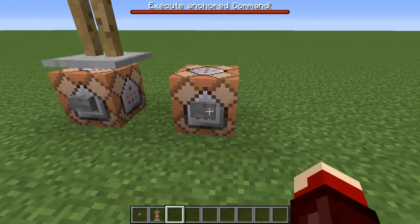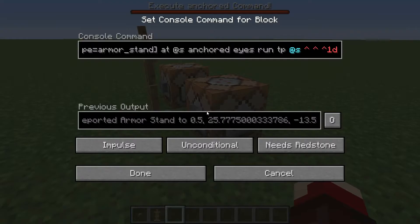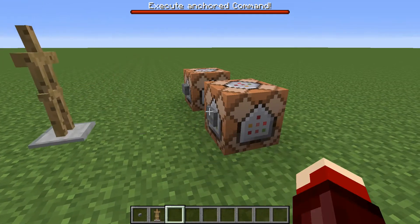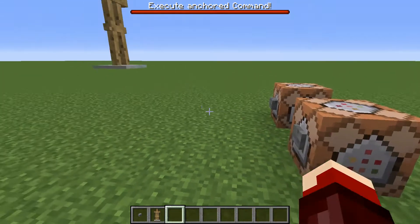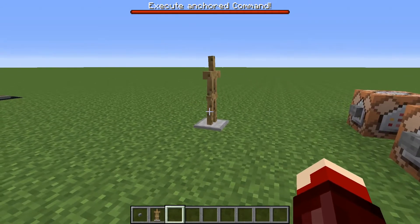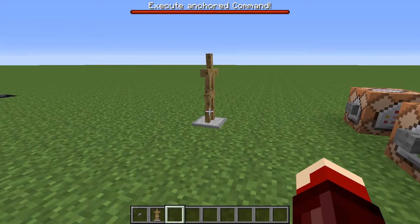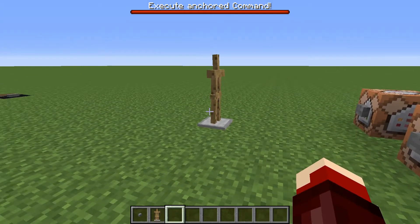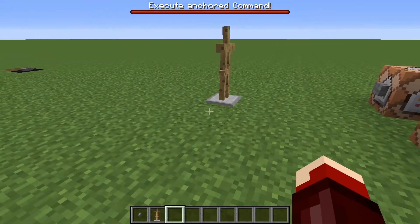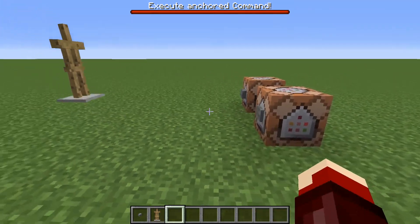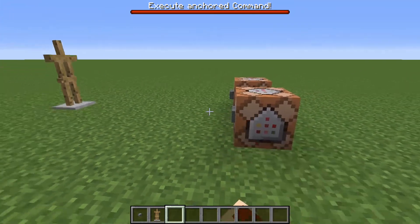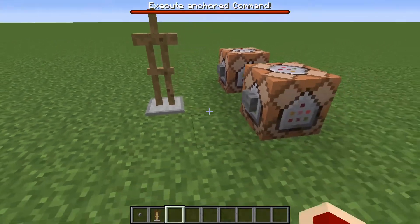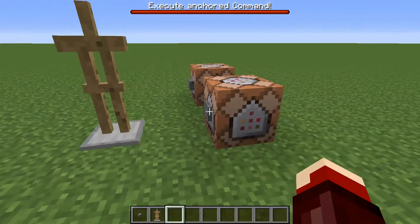And you see, now it kind of jumps when you run it, because it's teleporting the armor stand up a block to where its eyes are, and it's falling back down — so it kind of jumps. And same as before, you can change the direction of it.